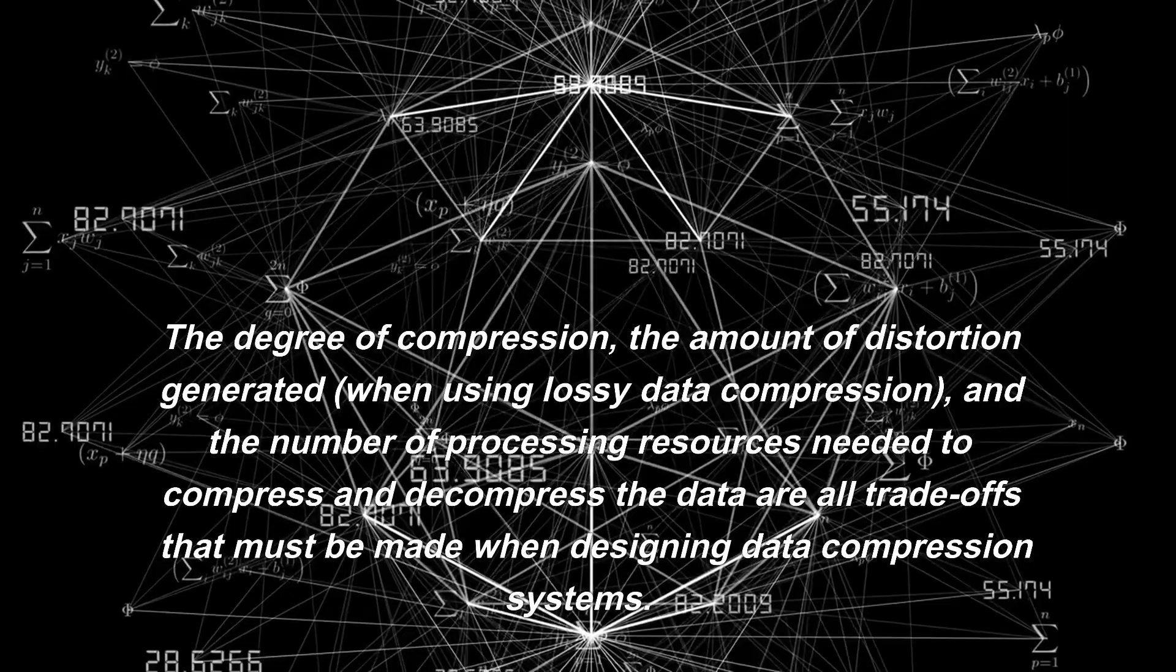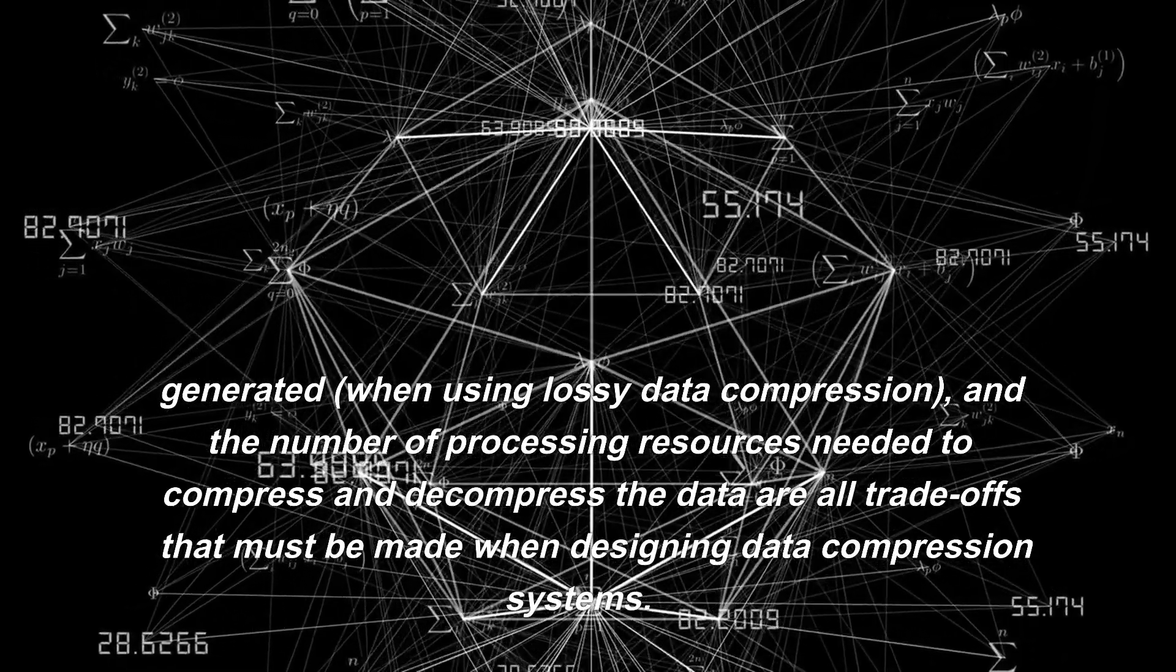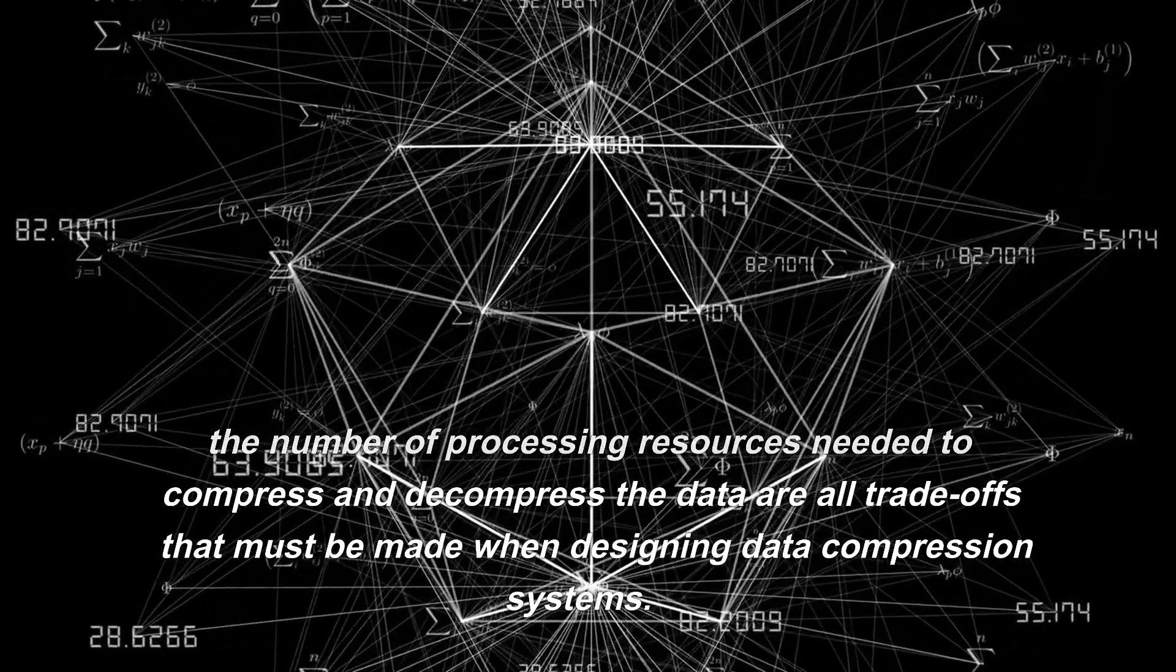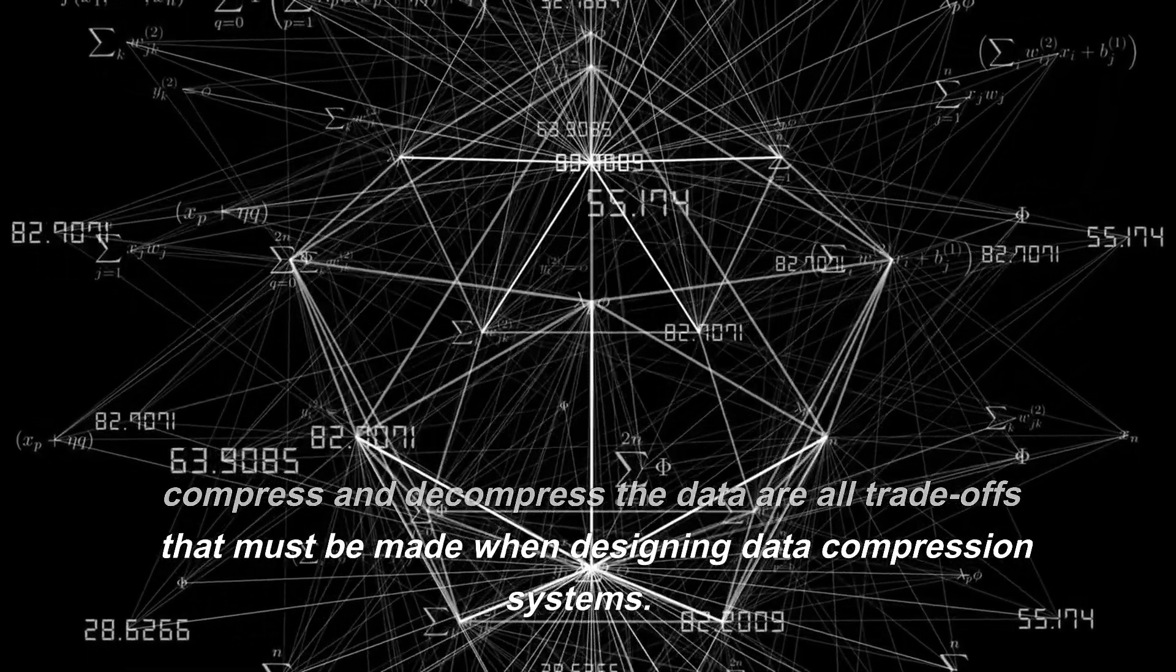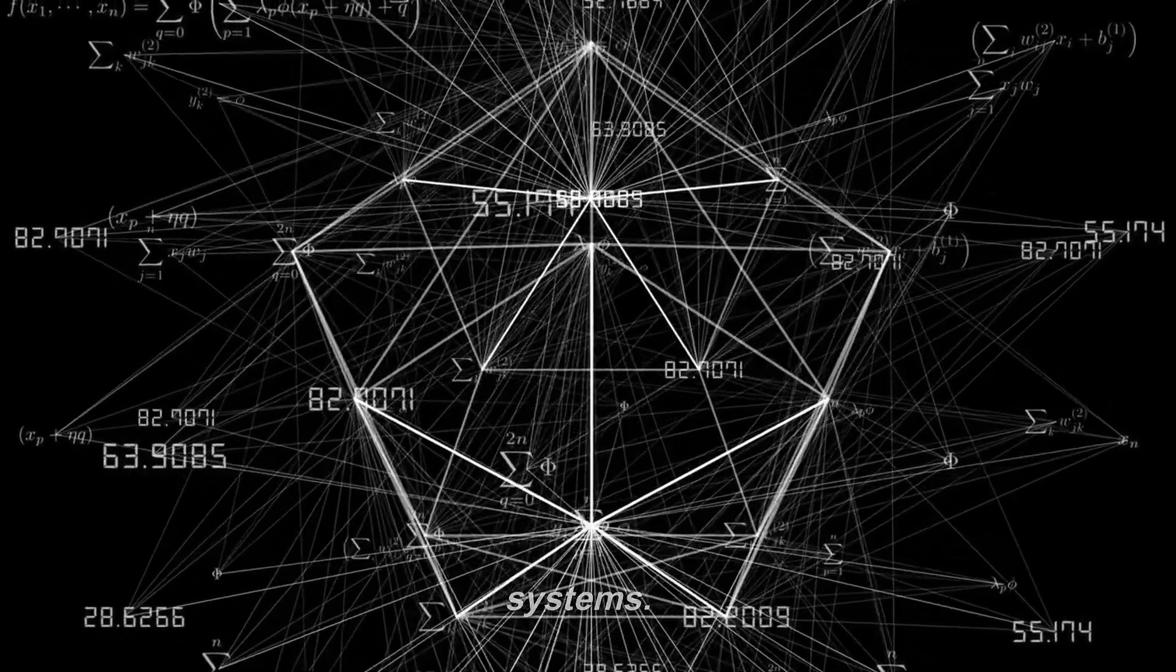The degree of compression, the amount of distortion generated when using lossy data compression, and the number of processing resources needed to compress and decompress the data are all trade-offs that must be made when designing data compression systems.